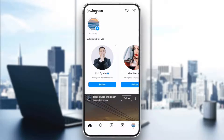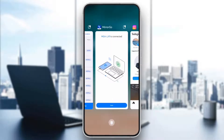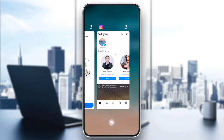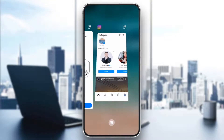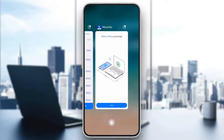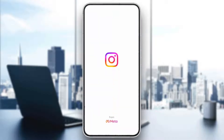A quick fix for many app glitches is to force close and reopen Instagram. Swipe up from the bottom and remove Instagram from your recent apps. After that, reopen the app and try posting your story again.